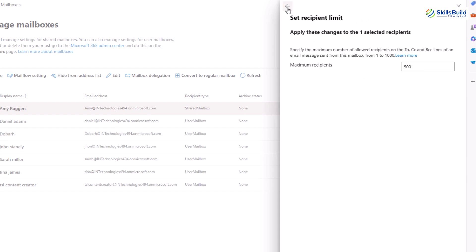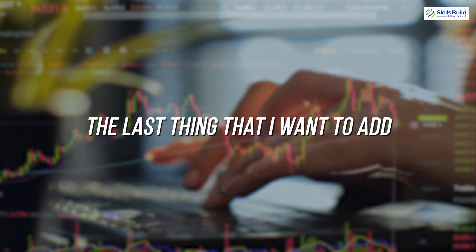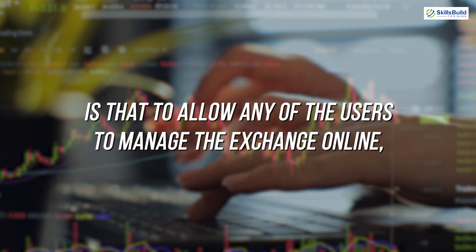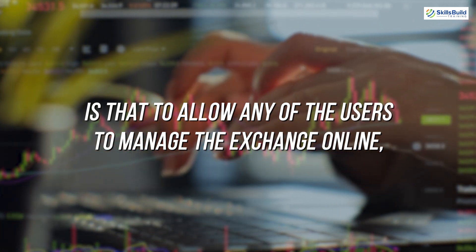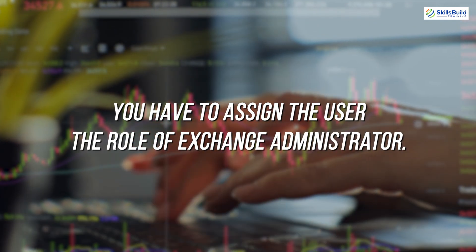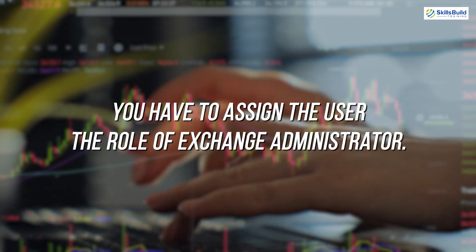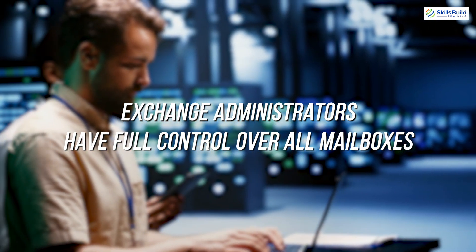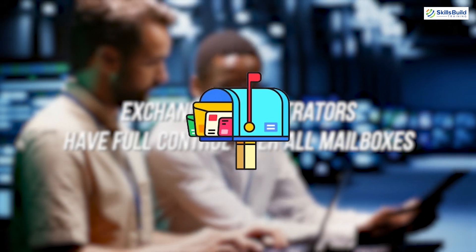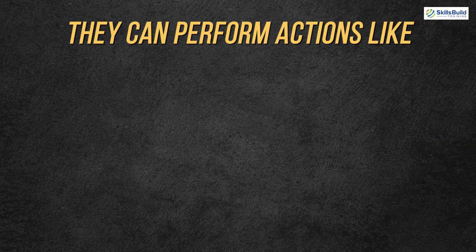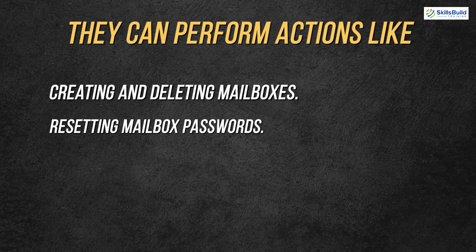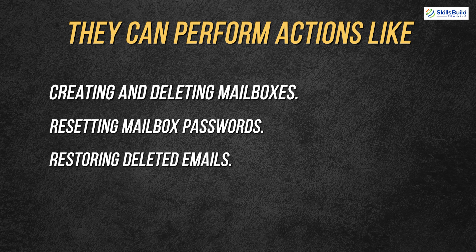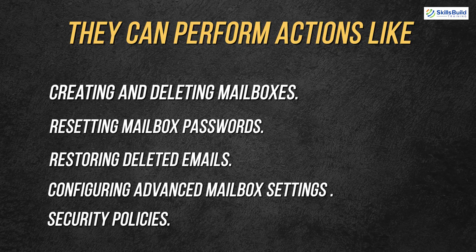The last thing that I want to add is that to allow any of the users to manage the Exchange Online, you have to assign the user the role of exchange administrator. Exchange administrators have full control over all mailboxes within the organization. They can perform actions like creating and deleting mailboxes, resetting mailbox passwords, restoring deleted emails, and configuring advanced mailbox settings and security policies.